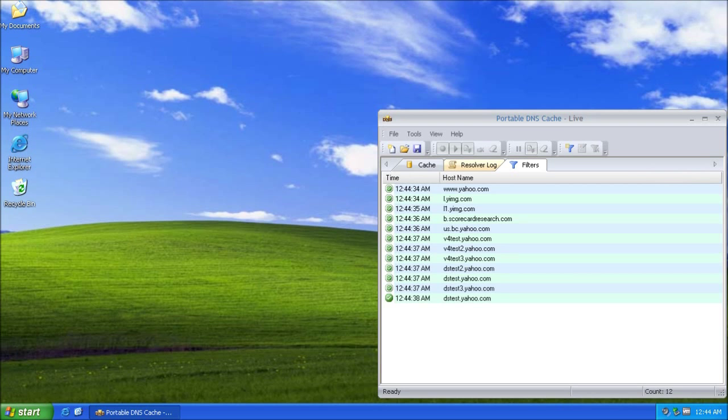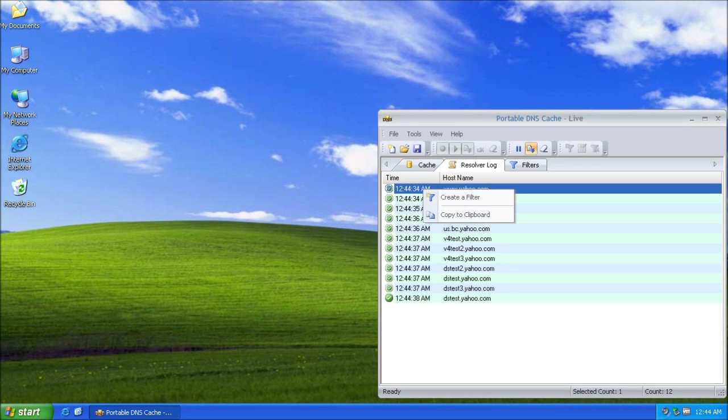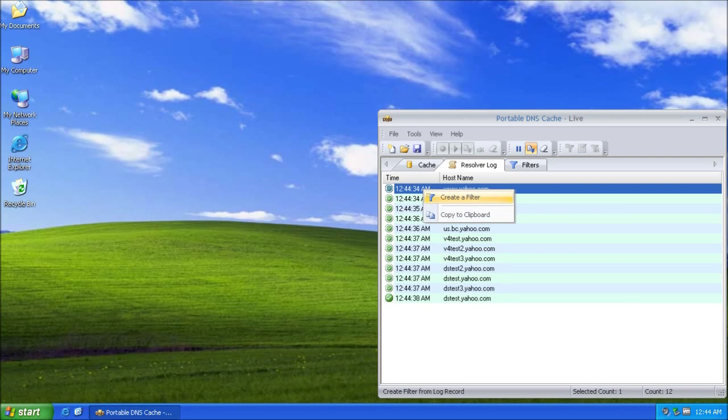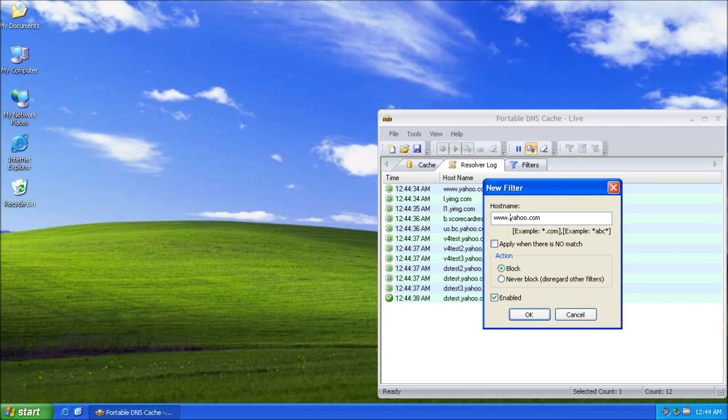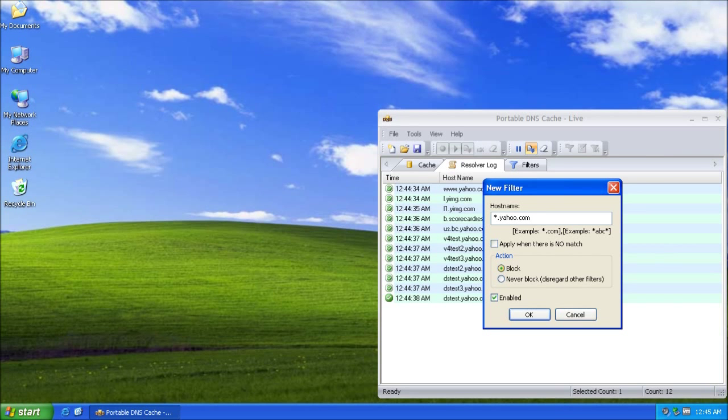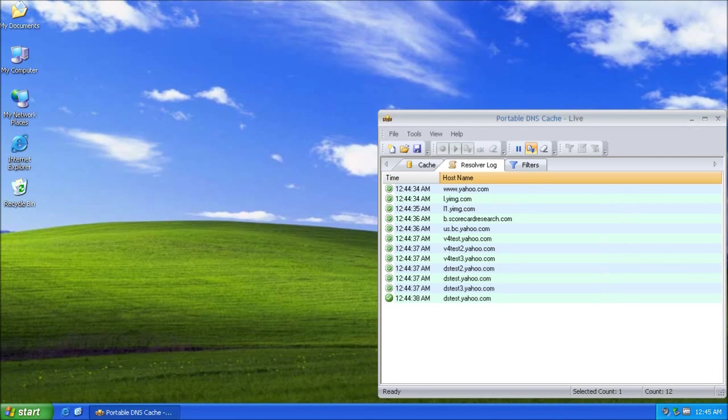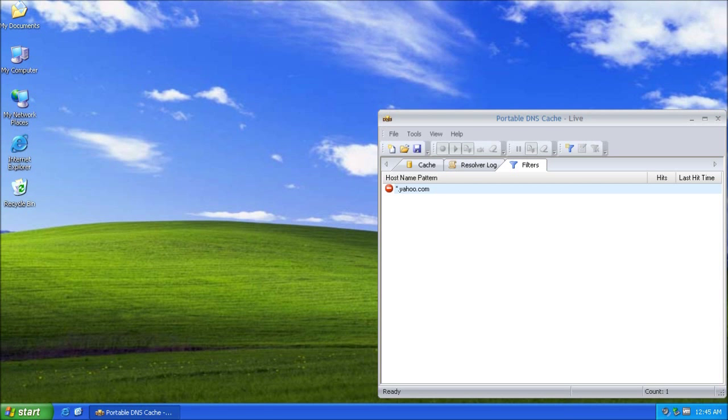So I am going to go ahead and create a sample filter to block all subdomains of this domain. Action block, filter enabled. You can see it shows up here.